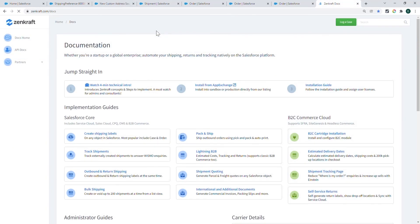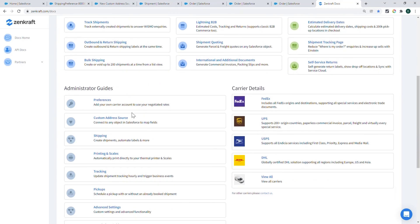If you go to our documentation at zencraft.com/docs, go to the Custom Address Source Guide.